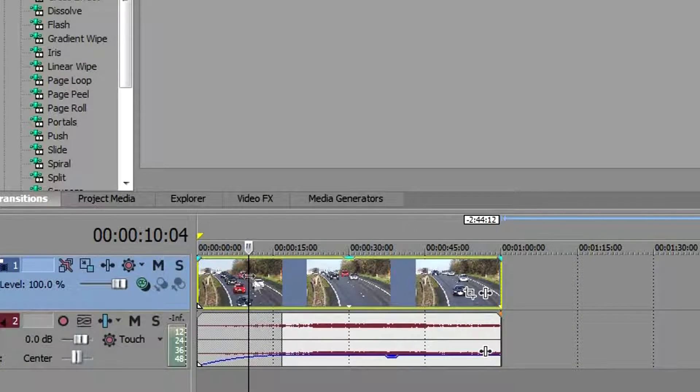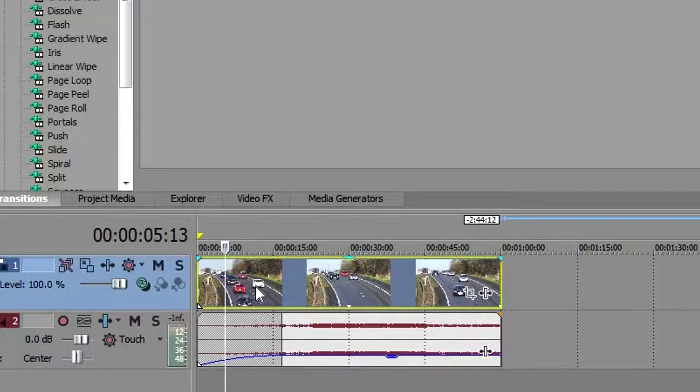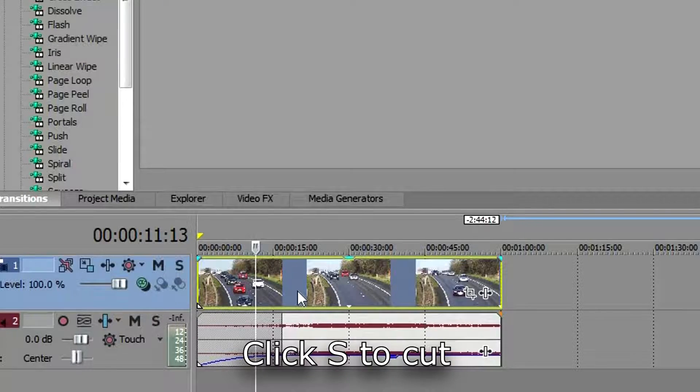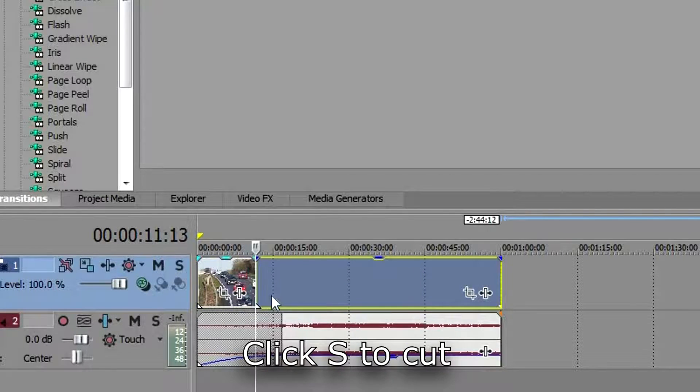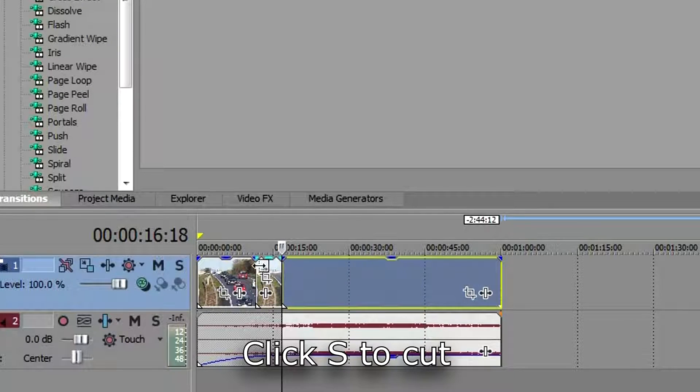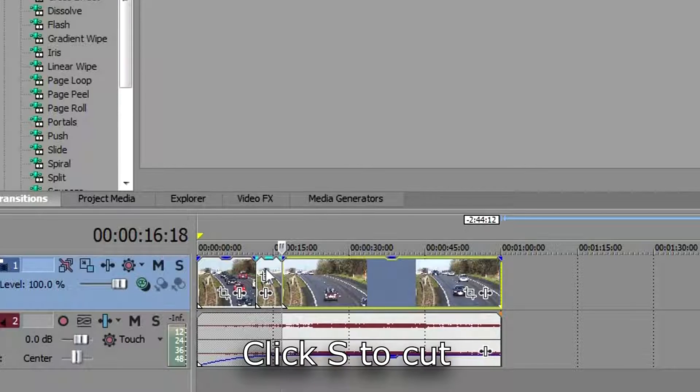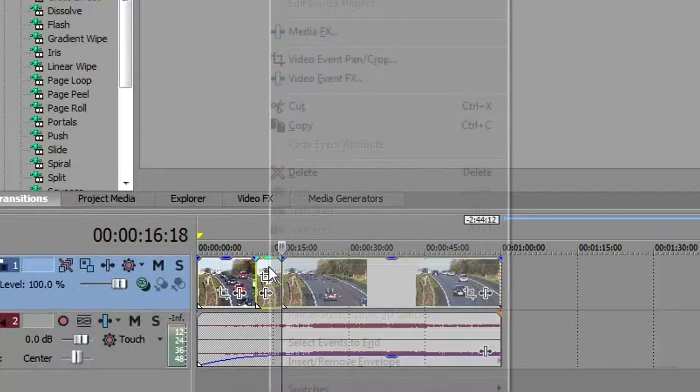If you want to delete some part of the video, locate the place you want to delete. Let's say I want to delete from this point—click S. And let's say I want to delete from this point and click S again. That way I separated this part from the video. Right-click and delete.